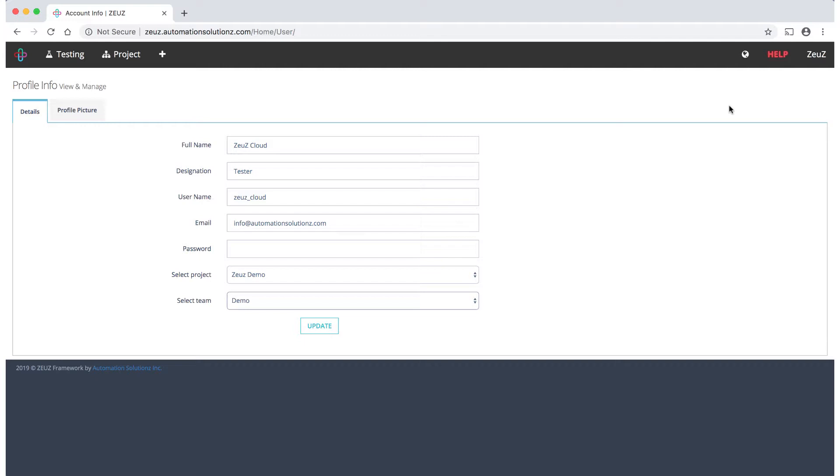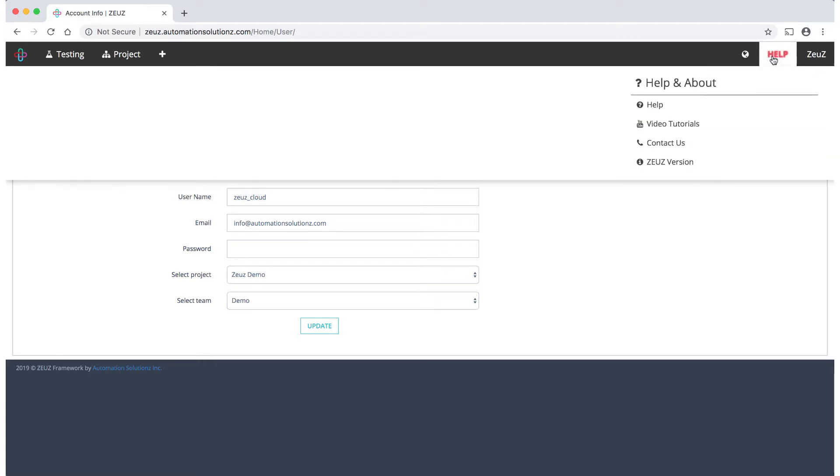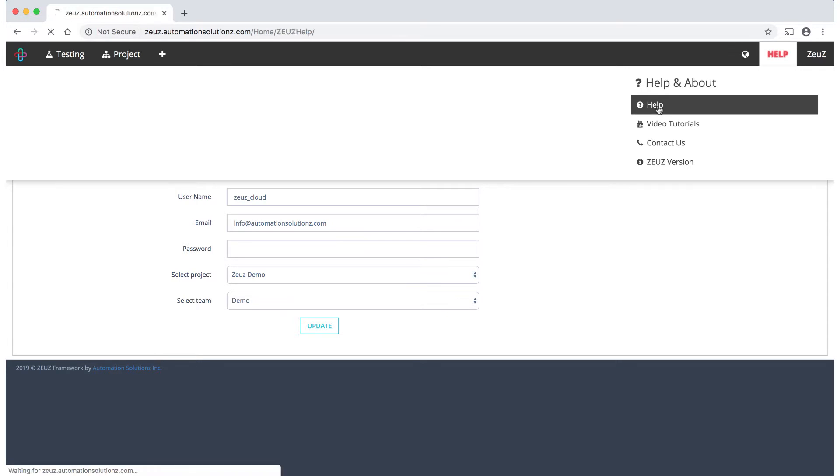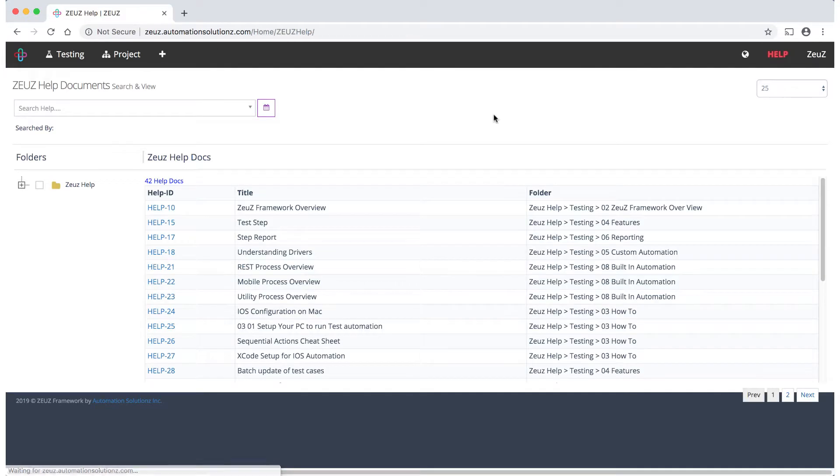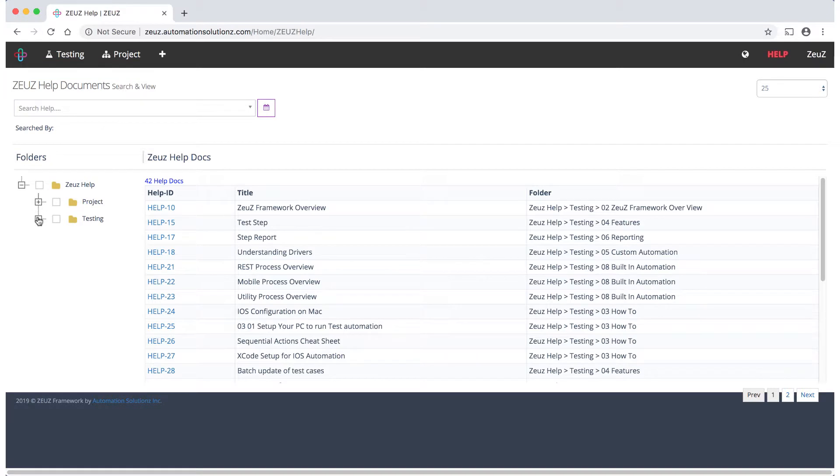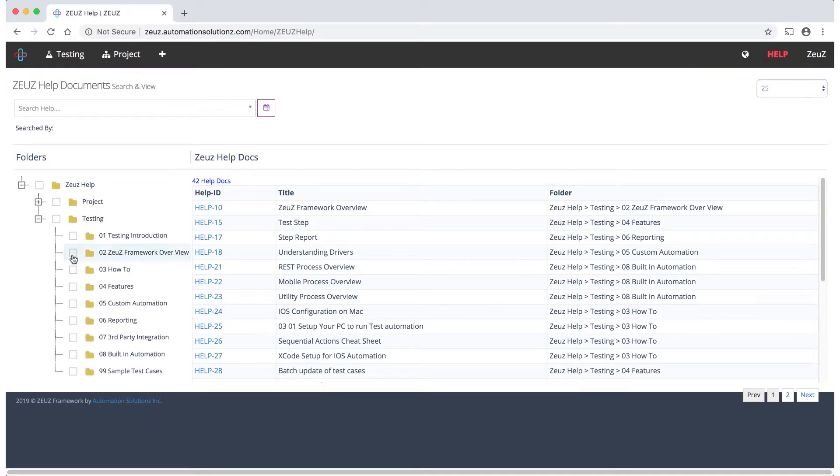The help section provides links to documentation, videos, and forums. Let's take a look at some of the content there. In the help docs you can select a specific feature and get additional details.